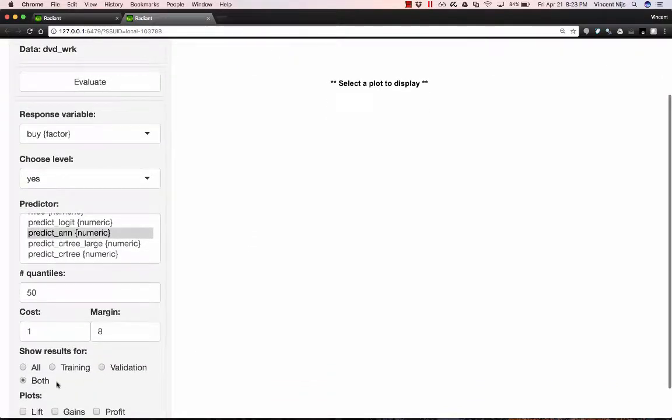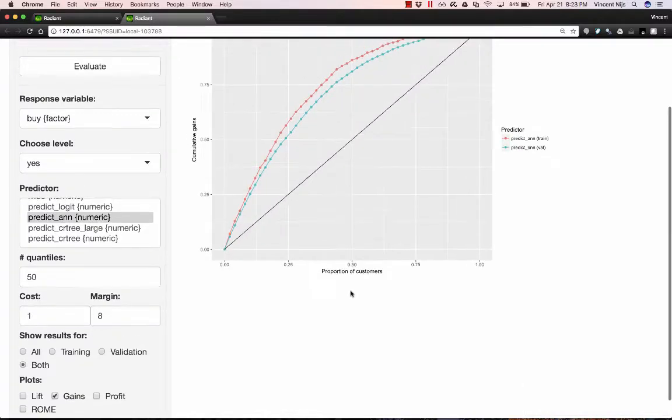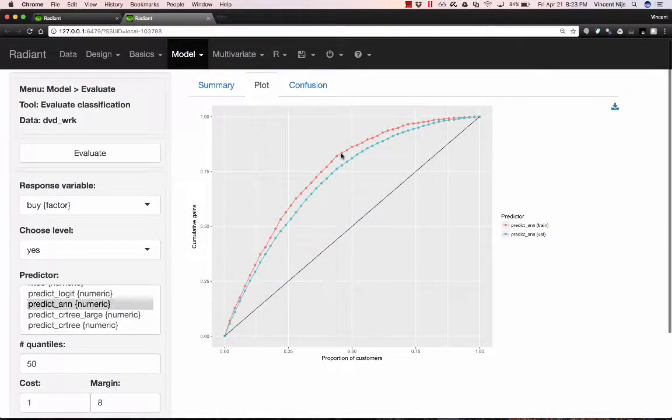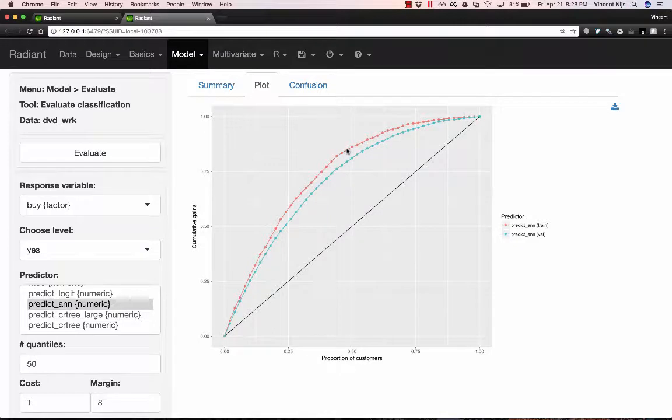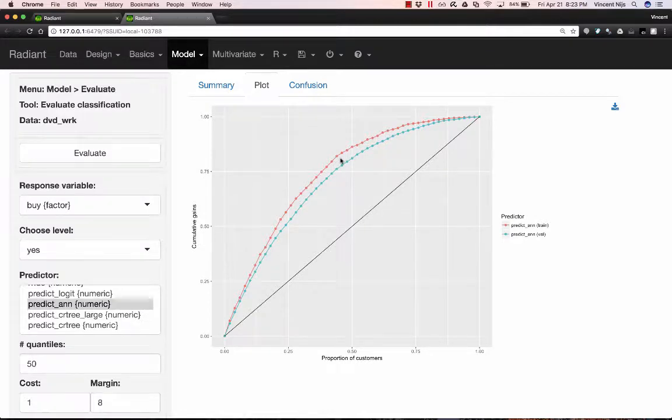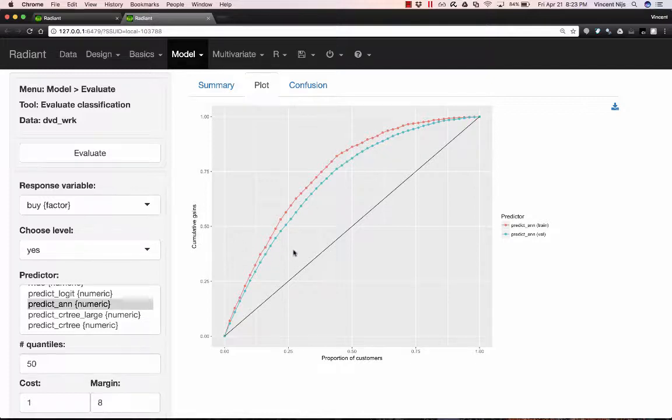And so we're looking at both training and validation, and let's take a look at the gains chart. So the red is the gains chart in the training sample, and the turquoise is the prediction in the validation sample. So we can definitely see some daylight between these two, which is that we are indeed overfitting a little bit with the neural network with eight nodes in the hidden layer, and decay of 0.05.